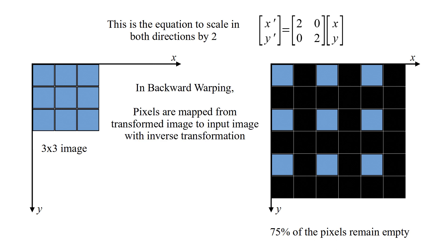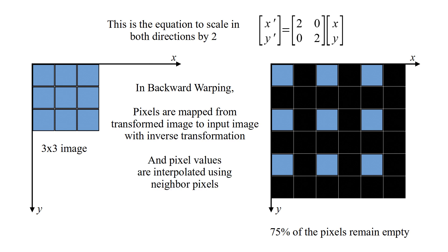In backward warping, pixels are mapped from transformed image to input image with inverse transformation, and pixel values are interpolated using neighbor pixels.